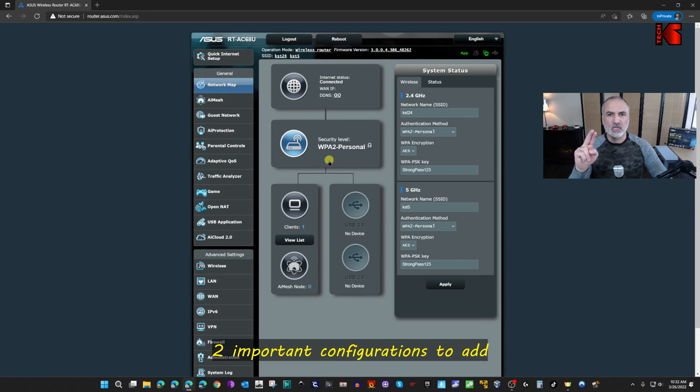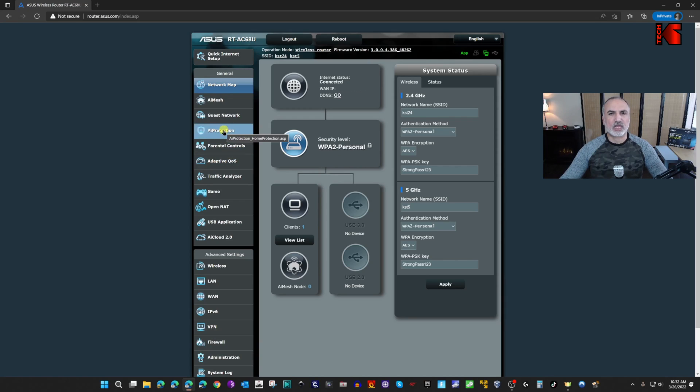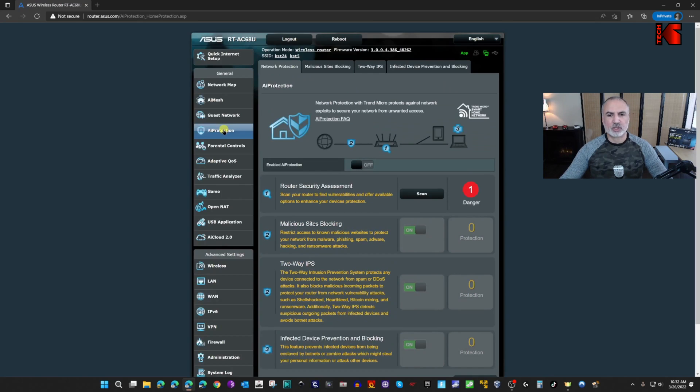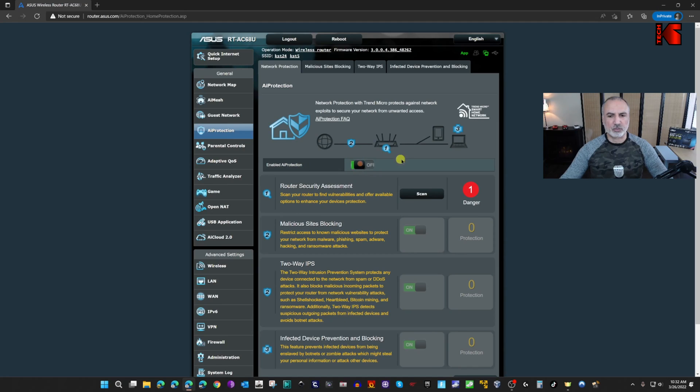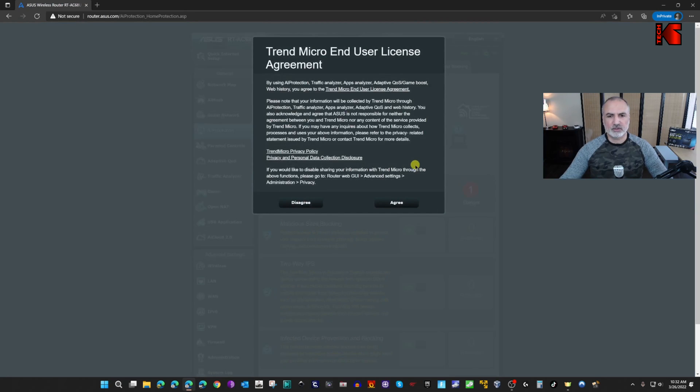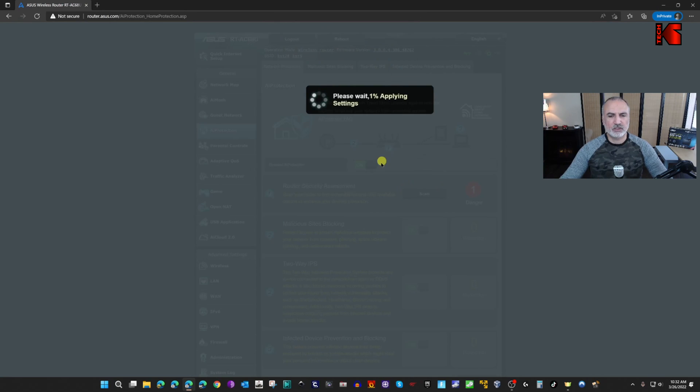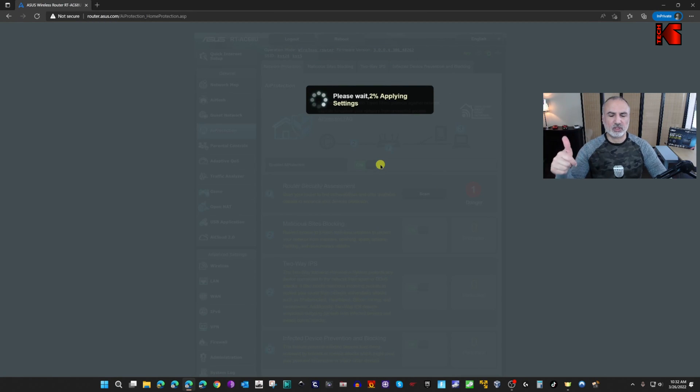Now there are also a couple of configurations that I'm going to show you that are important to do before using the router. The first one is AI Protection. Click on AI Protection and make sure that AI Protection is enabled. Click on agree, okay, okay. Now the router will be rebooted, so wait for it to reboot.